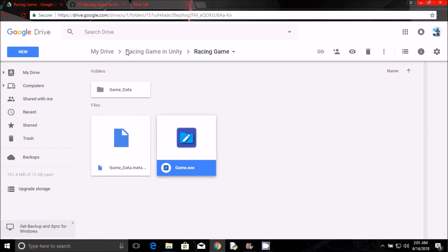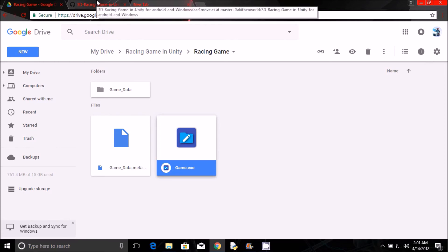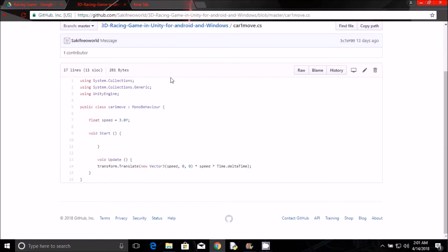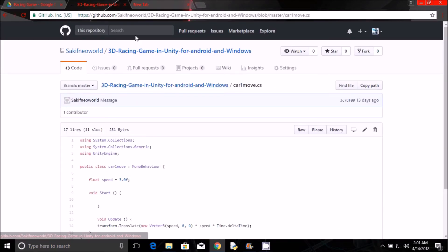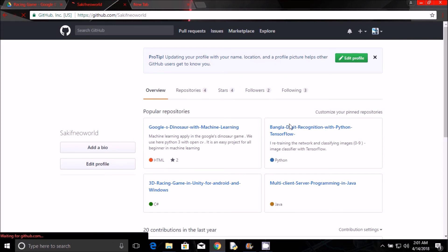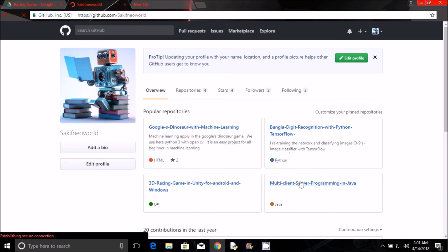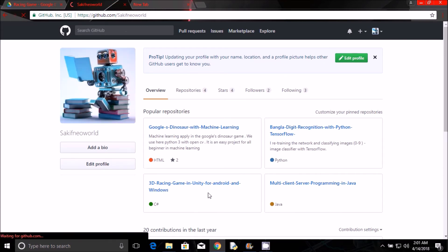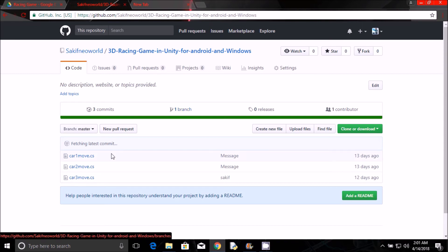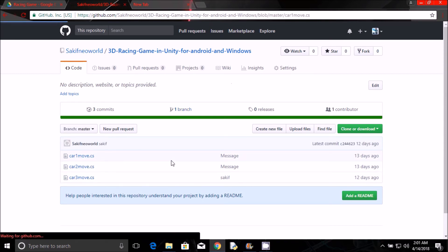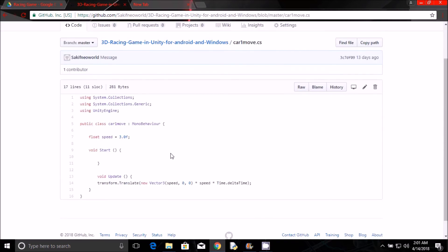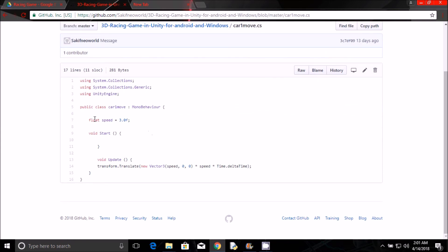You can also find the GitHub link. Here is my GitHub account. If you go there you can find these three code files. I will show you how to write this code and implement it in your car. So it is in C sharp. It is very easy.